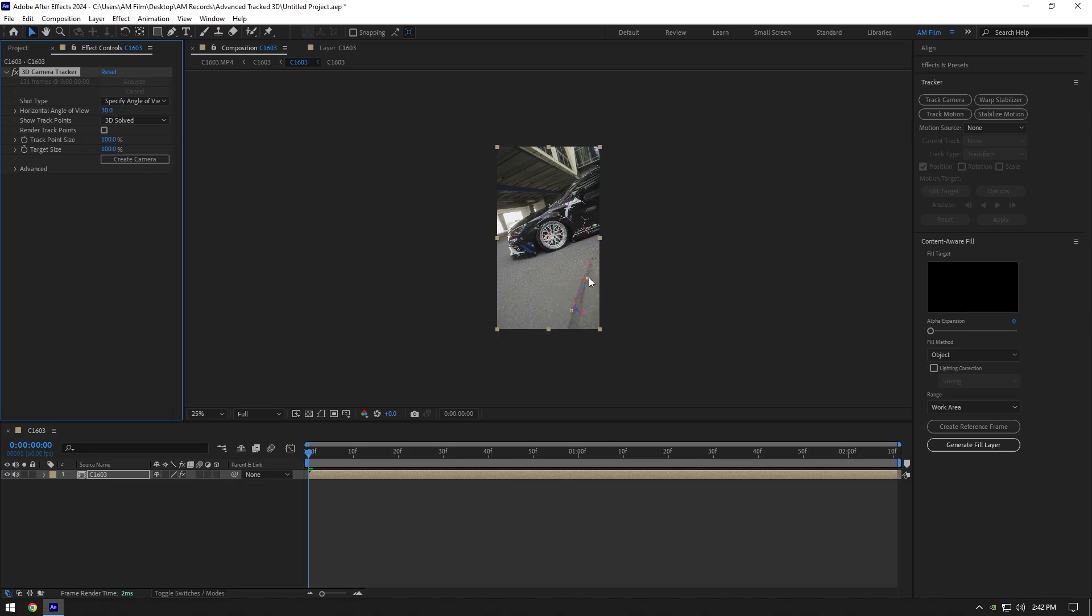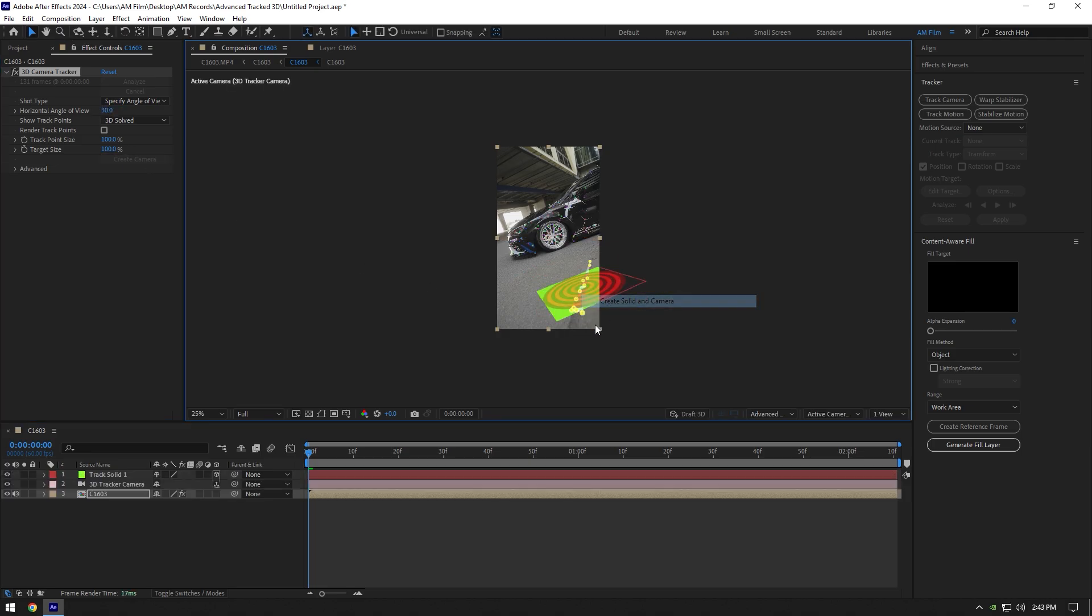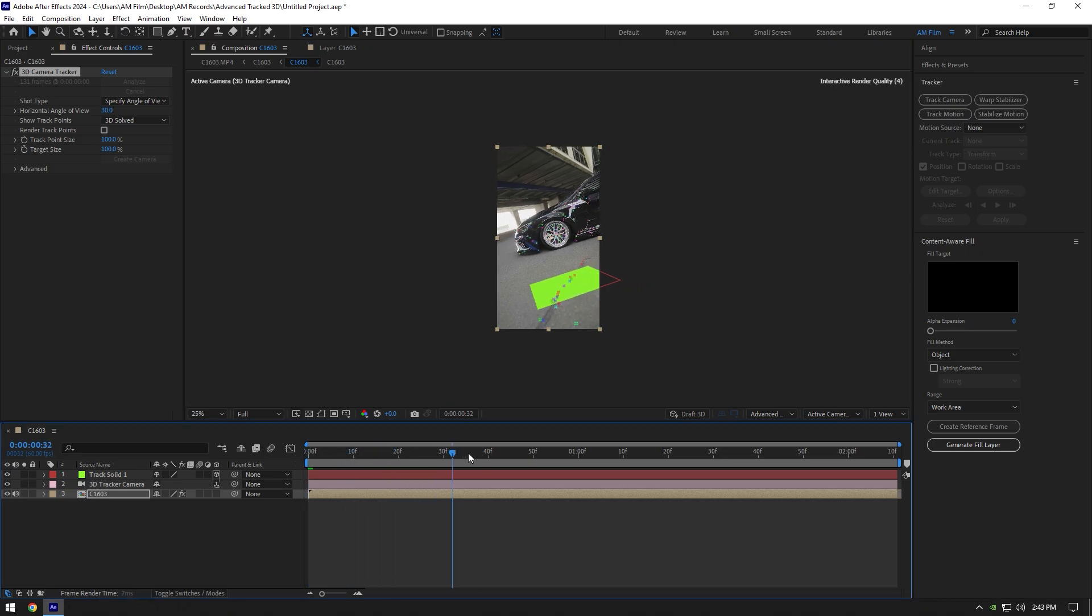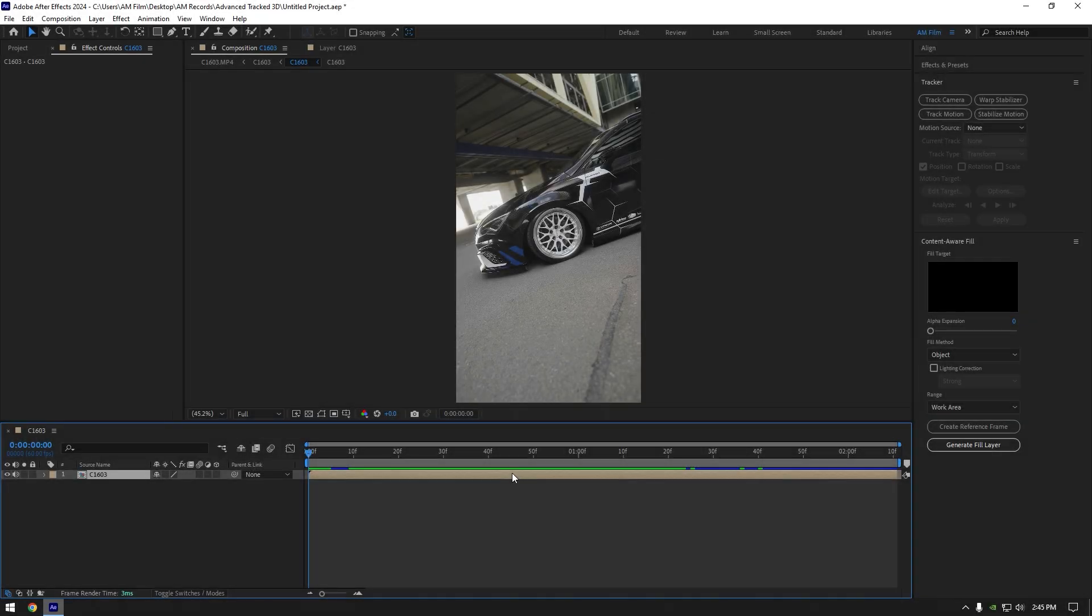3D camera tracker is solved and works fine. If you are still watching this video, I will show you one more 3D tracker issue with tracking points. Let's click on track camera and wait until analyzing is done.